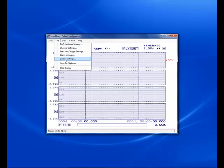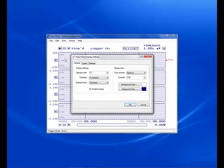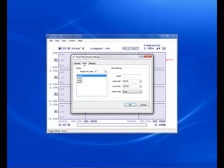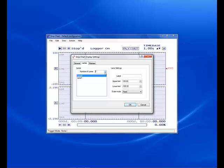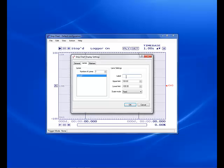Last, we will want to reduce the number of charts displayed to 1 and set up the strip chart's Y axis. Set the label to C for Centigrade, the upper limit to 50 and the lower limit to 0. I chose an upper limit of 50 to provide better resolution in the display of the temperature data.